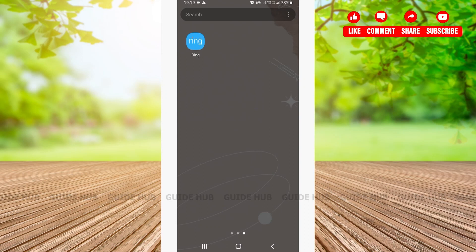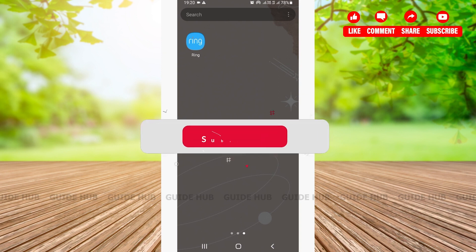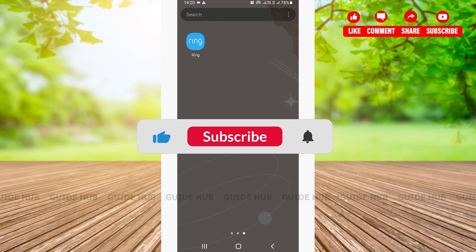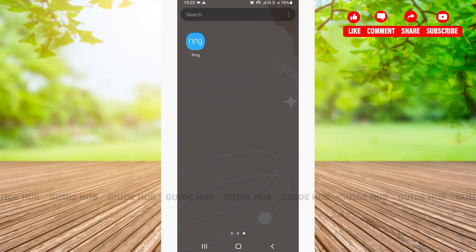Hello everyone, welcome back to our channel Guide Hub. Today in this video I'm going to guide you on a step-by-step tutorial on how to log in to your Ring account. Before we get into our video, if you're new to our channel, don't forget to subscribe and hit the bell icon so that you'll be notified with our latest videos.